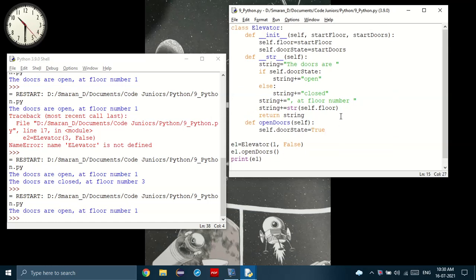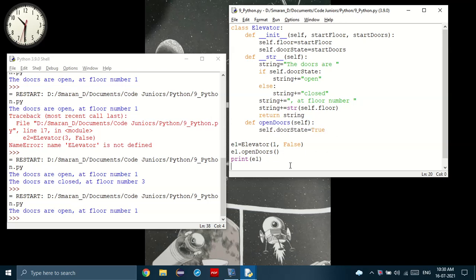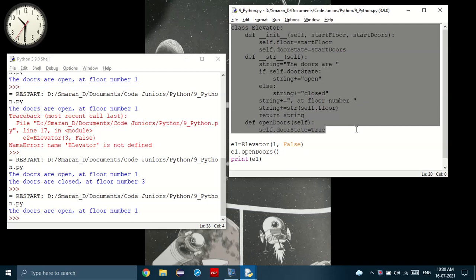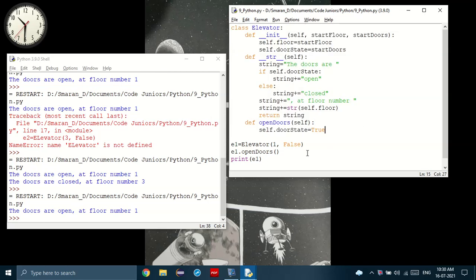You may be asking, why do we need classes? Just using variables is enough, right? Rather than doing all of this. Well, for such a small program like this, it's hard to see the advantages.